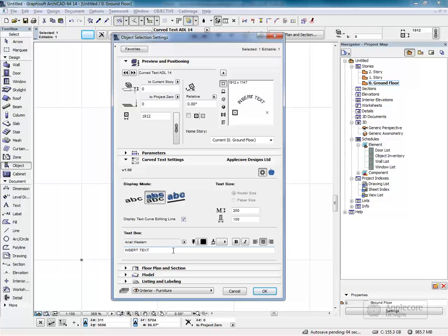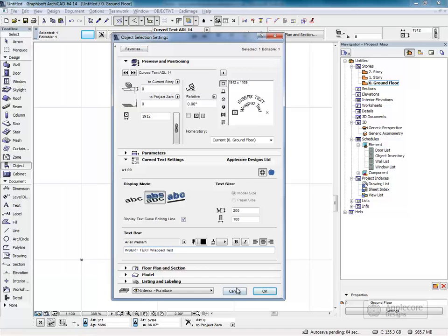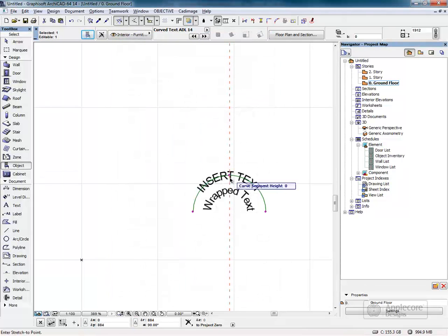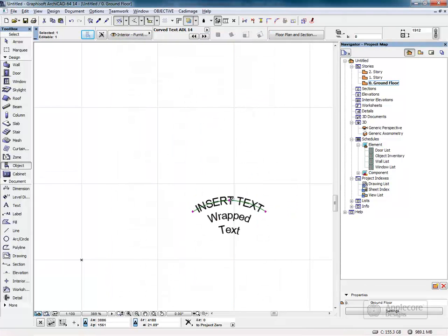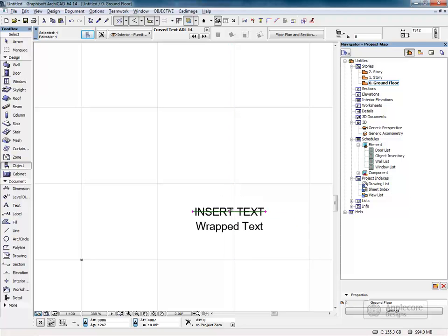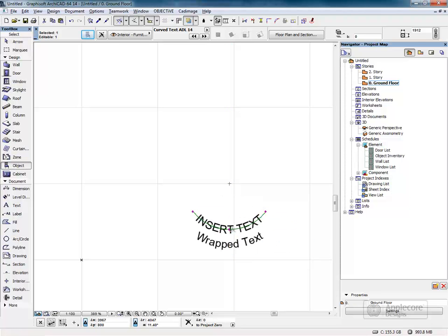The box underneath allows you to type in the text as required. For text that goes on to more than one line, this will be wrapped automatically.